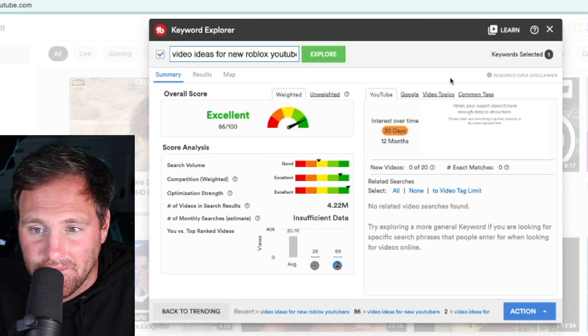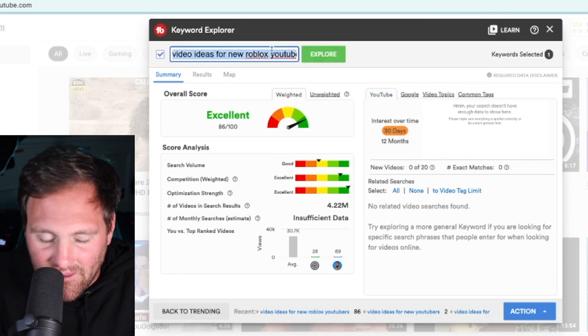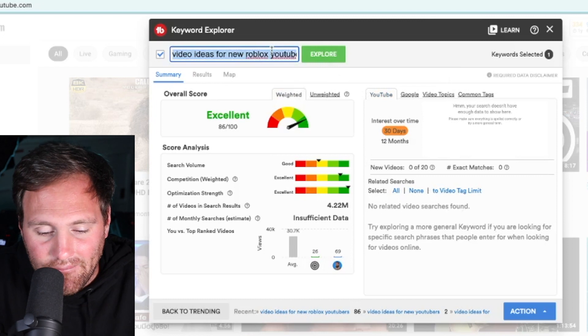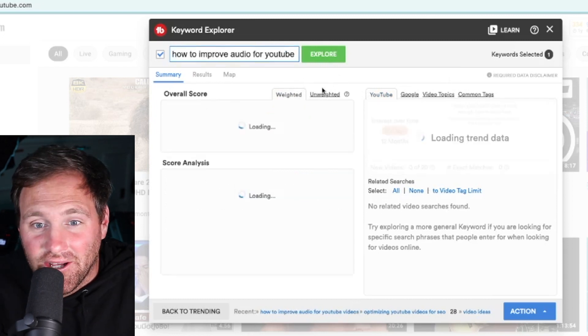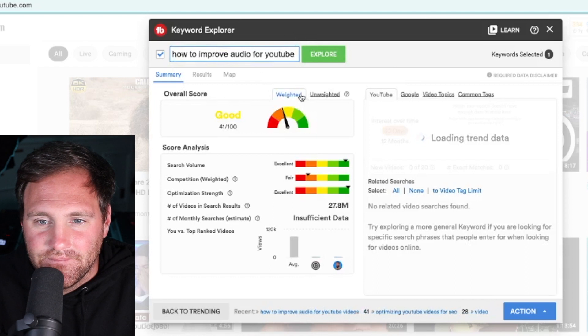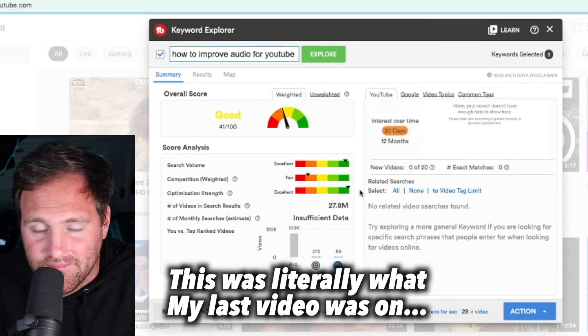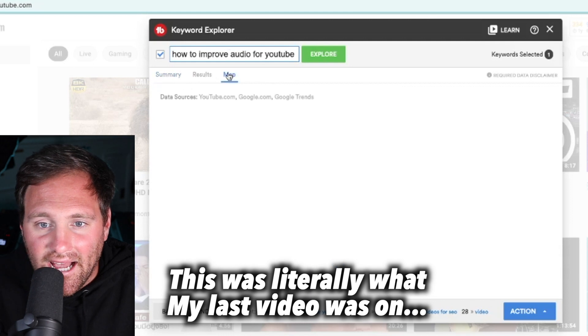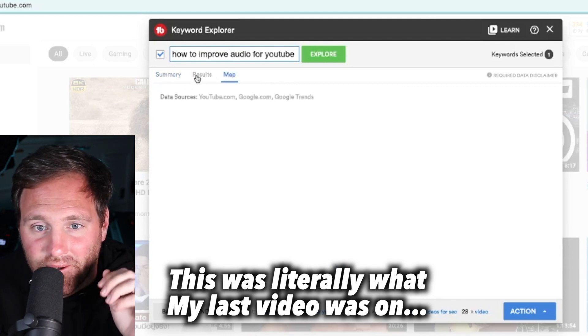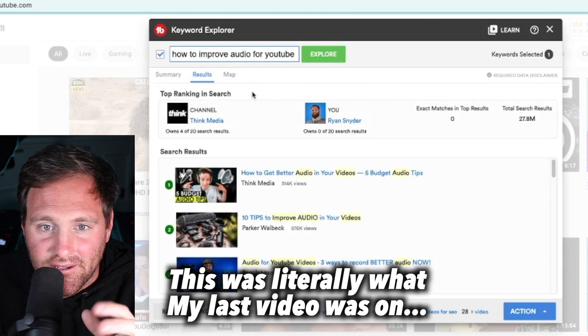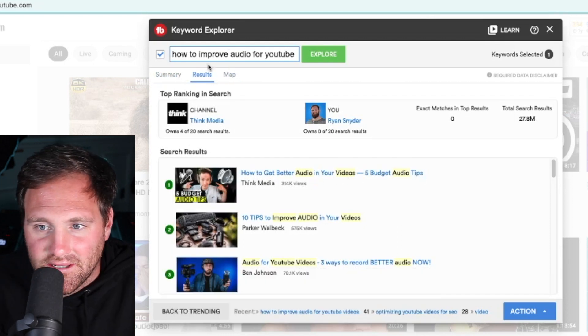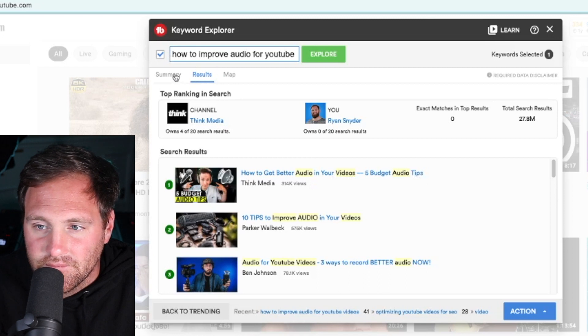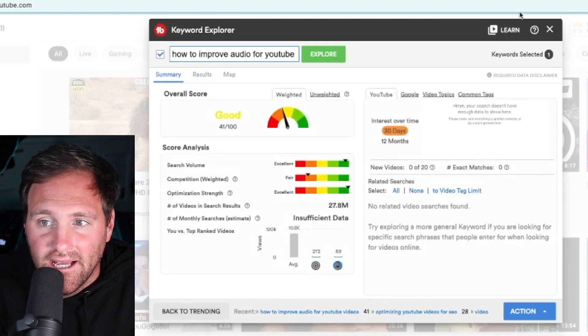Let's do something else that's not gaming. How about 'how to improve your audio in your YouTube videos'? Pretty good search, very high competition. As you can see, this TubeBuddy tool is pretty spectacular. You can see results - 'how to get better audio in your YouTube videos,' 'five budget audio tips.' Really cool tool.